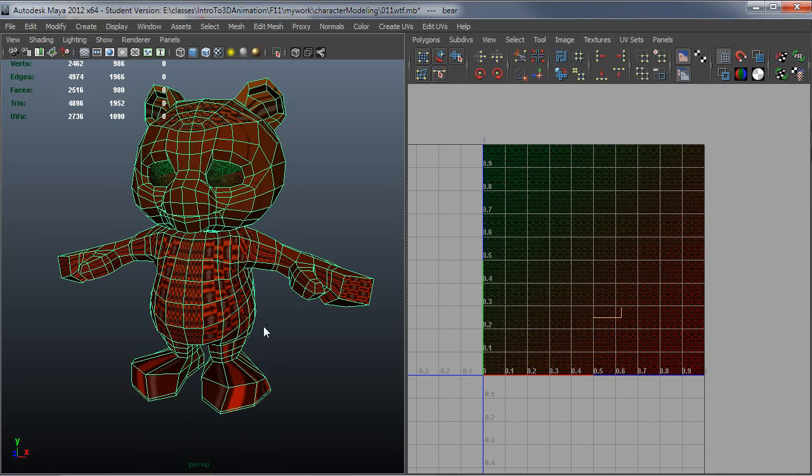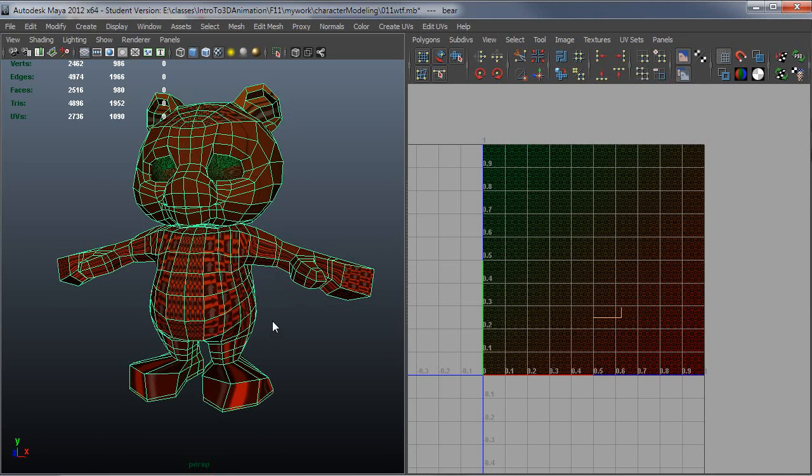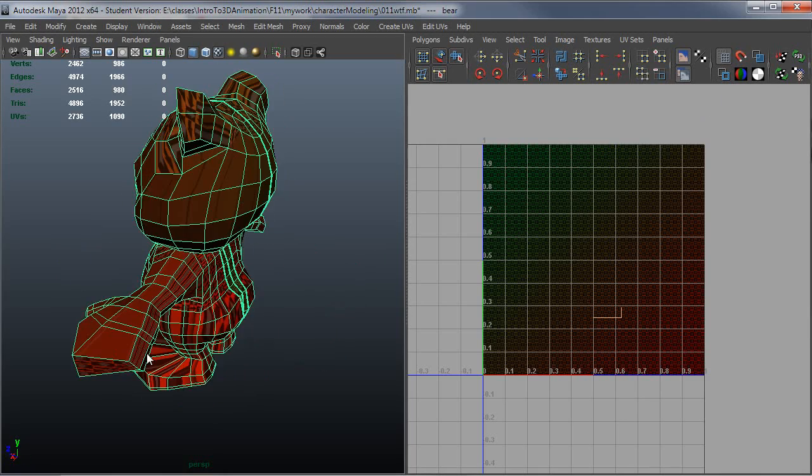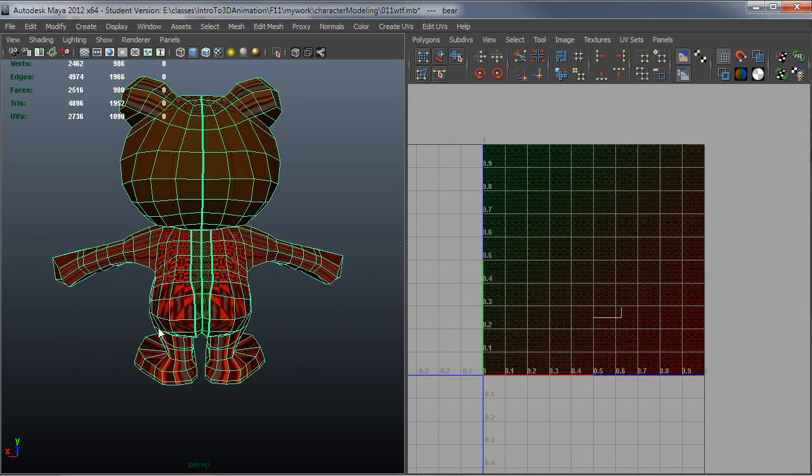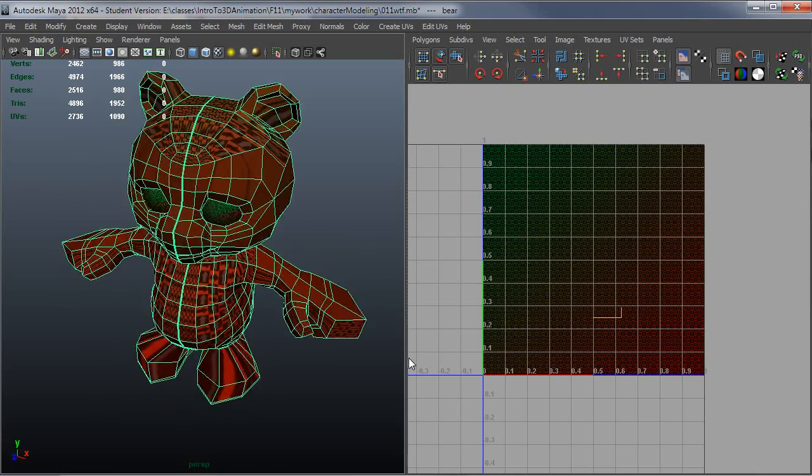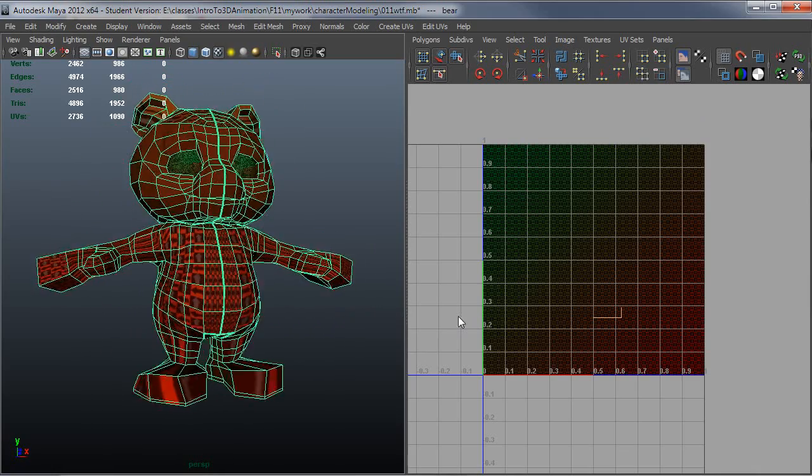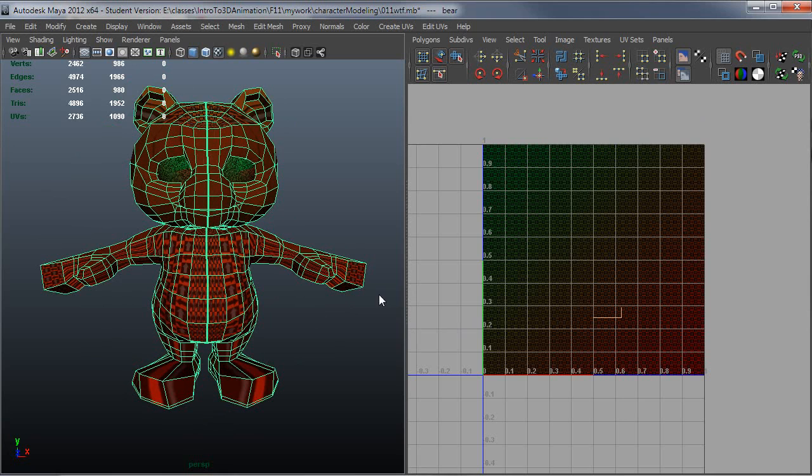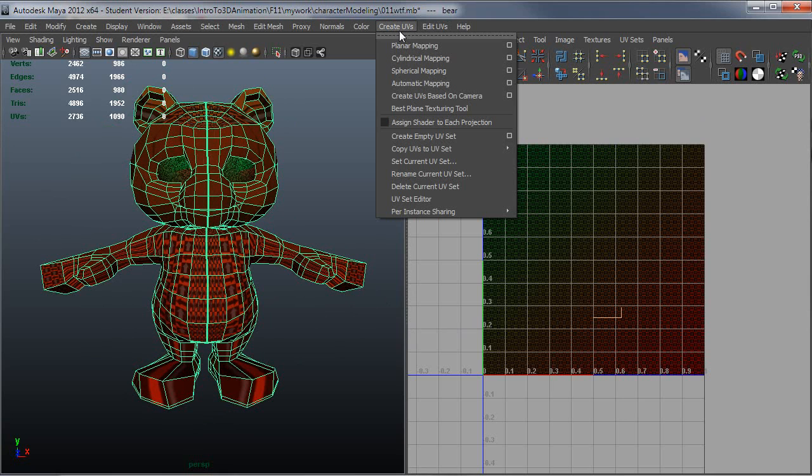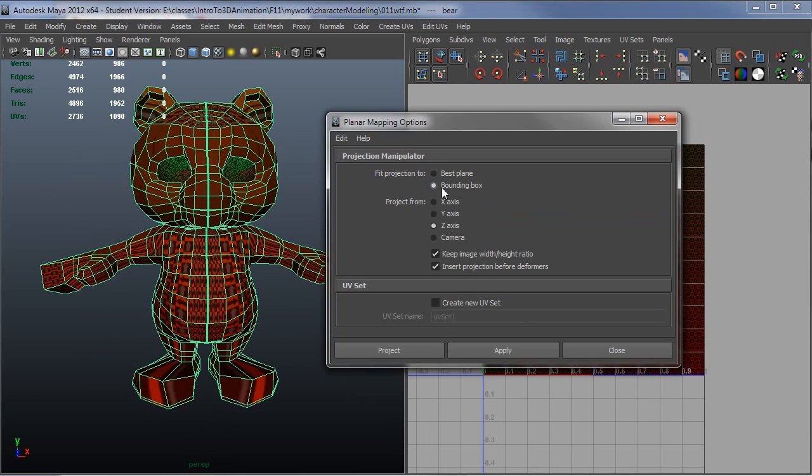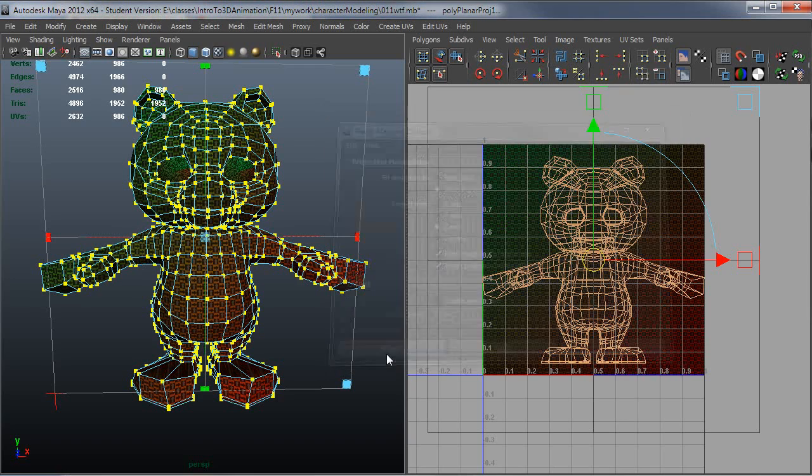At any rate, what I want to do to start with is probably just do a UV projection of this from maybe the Z direction just so I get rid of all the seams. If I turn on seams, it's actually not cut up all that bad right now. It's actually pretty usable as it is. But let me go ahead and just do a projection directly from the front as a planar map, bounding box Z axis. Make sure these guys are on. It doesn't really matter about deformers, I'm not dealing with that right now anyways.